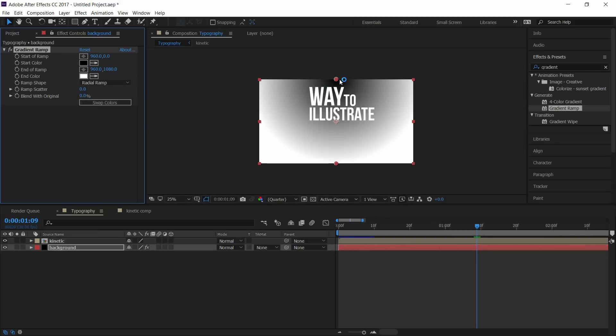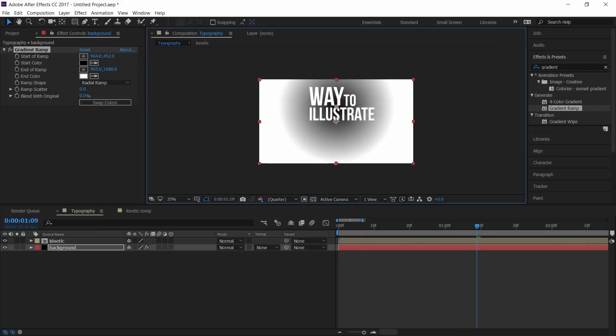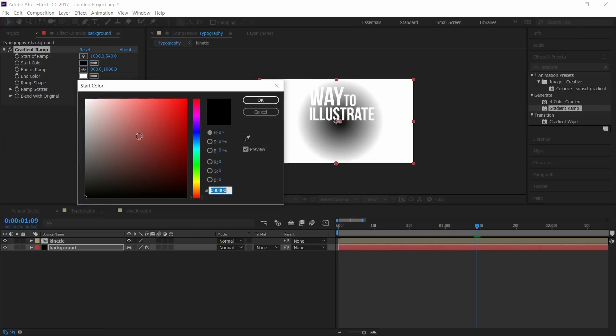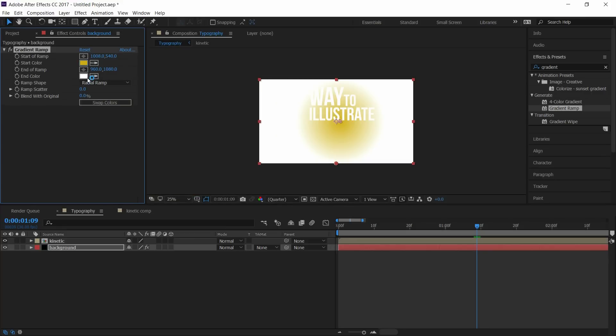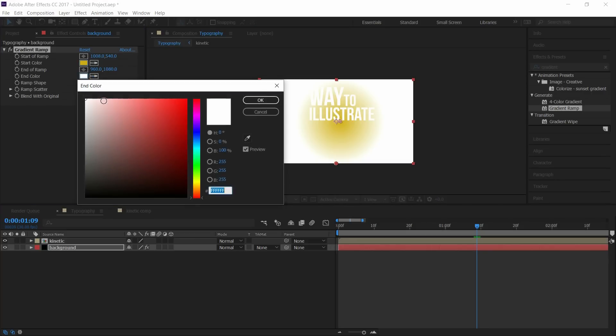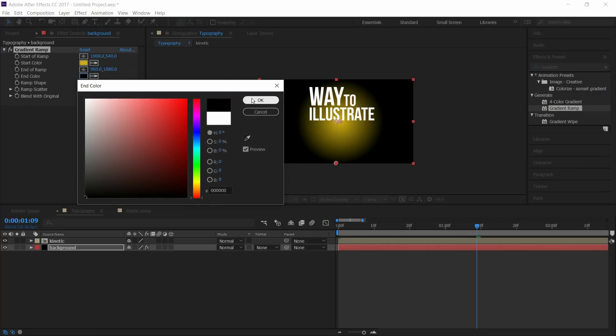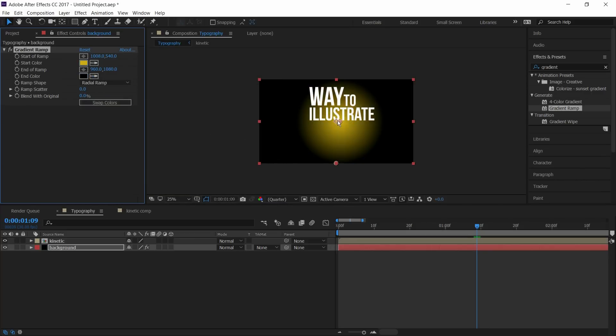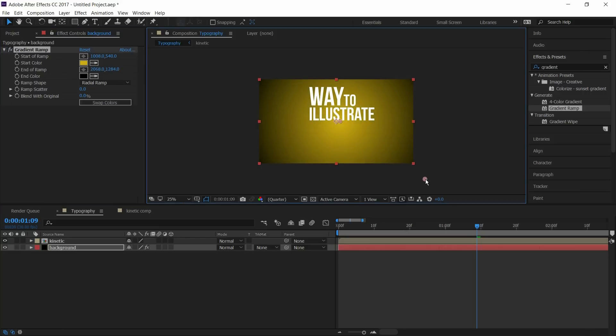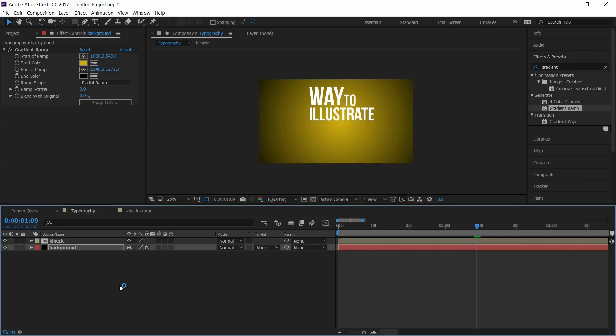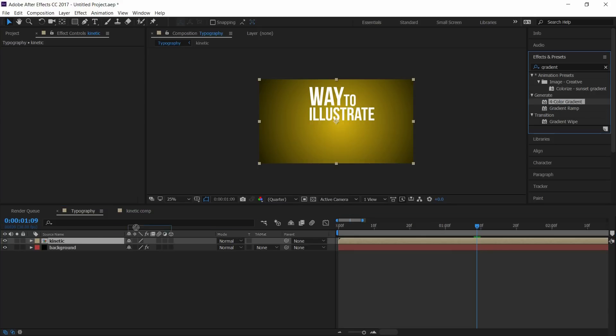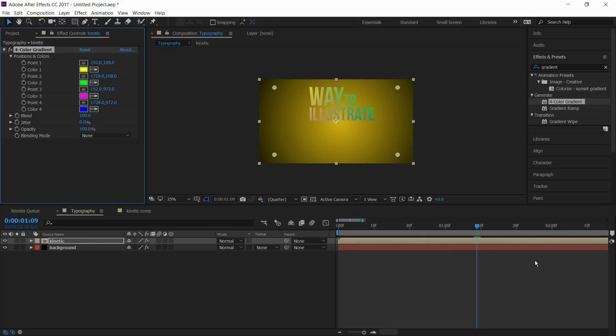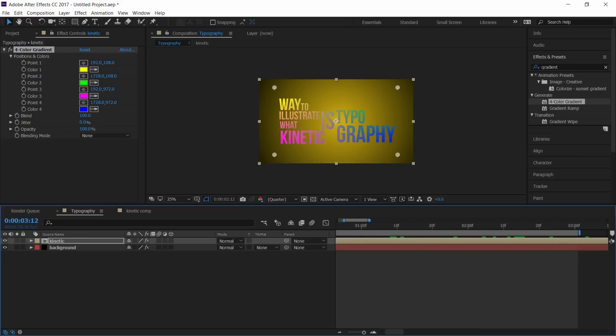Select it and drag it on the background layer. Select radial ramp and drag the anchor point to center. Select the starting and ending colors. And move the anchor points as you want. Go to end point and select the colors as you want.